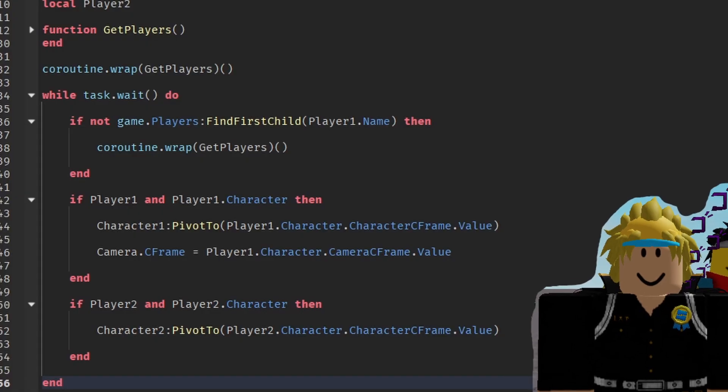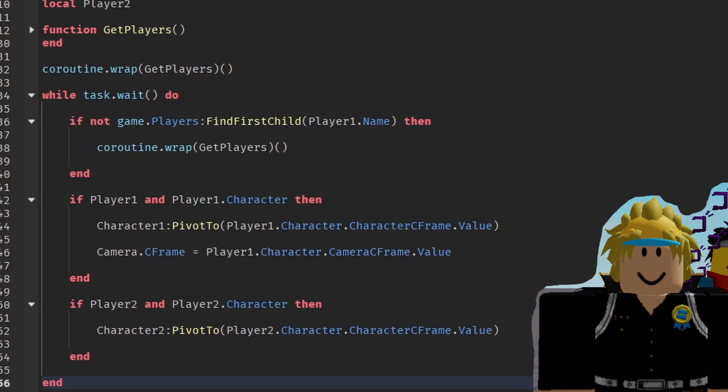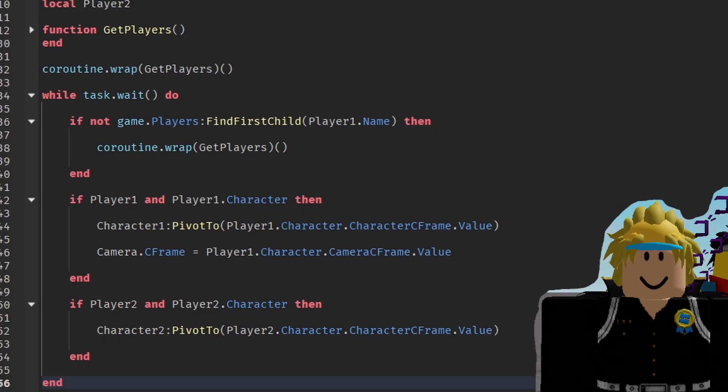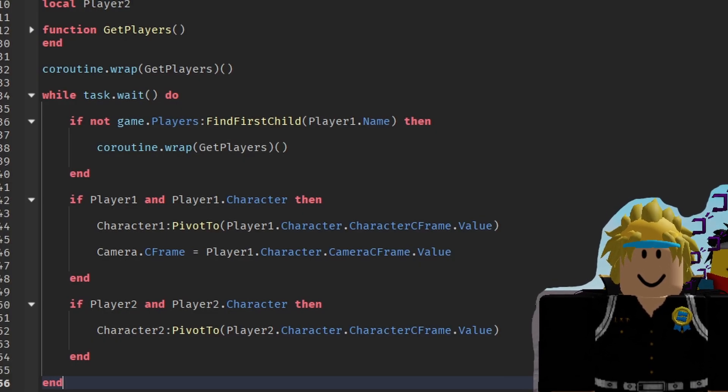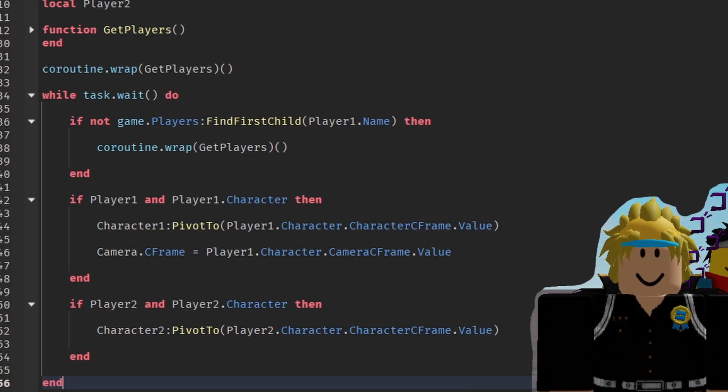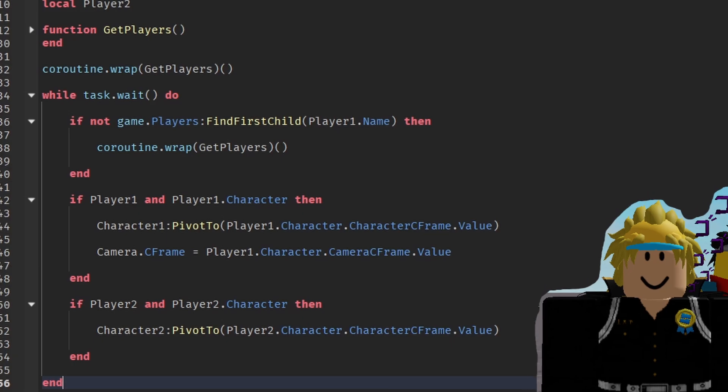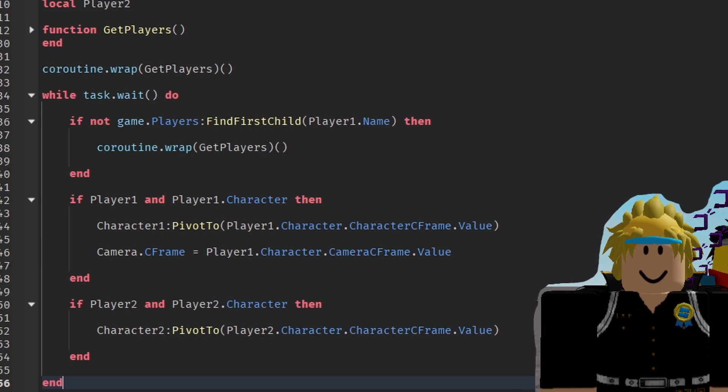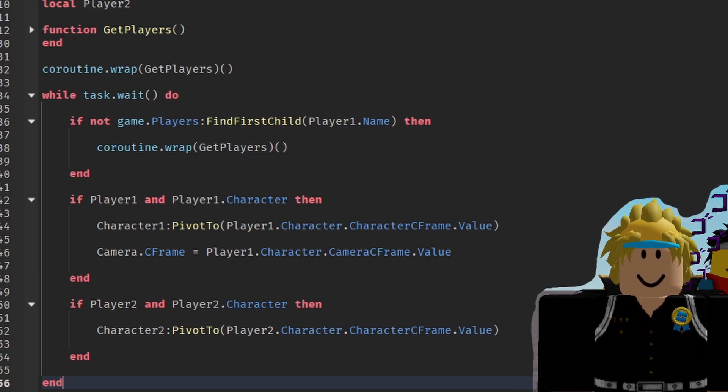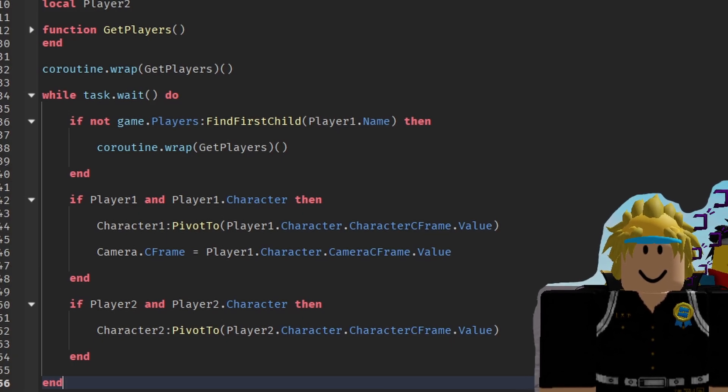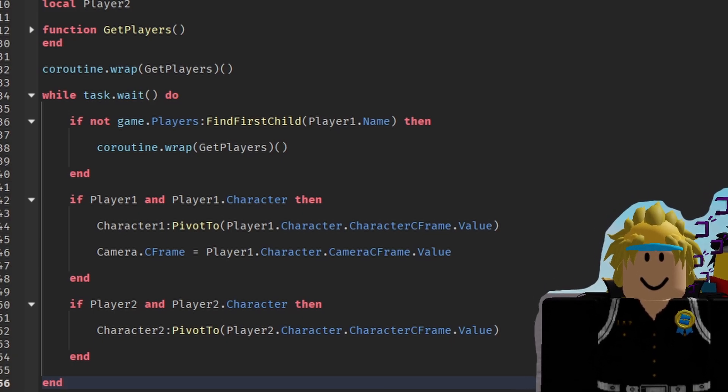If it's player 1 or player 2, the server goes, fetches their data, which is the character position and camera position. And then boom, it updates, it syncs up, and boom, cool split screen game. So that's basically how it works.